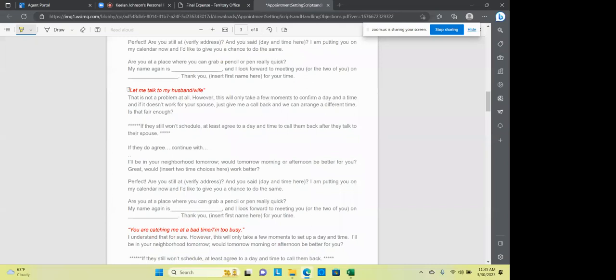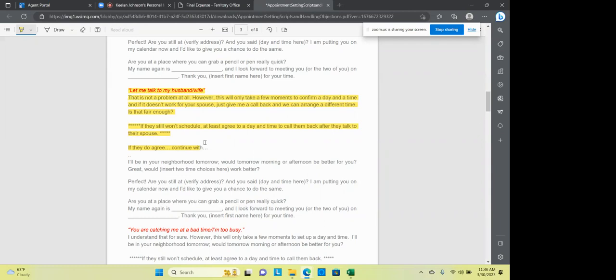Great. So if you'll kind of get the gist here and you understand that the script is not pausing, the script is continuing on. Whenever the objection comes, you just go through the objection and you keep going. Perfect. Why don't you call me back at a later time? I'd be glad to do that, but this will only take a moment to set this up for you. I'll be in your neighborhood tomorrow. What would be better for you? If they still won't schedule, at least agree to the day and the time they call back. Okay. Let me talk to my husband and wife. If you've been in, everybody says that, you know, let me talk to my husband and wife. That's not a problem. However, this will only take a few moments to confirm a day and time. And if that doesn't work for your spouse, just give me a call back and we can arrange a different time.